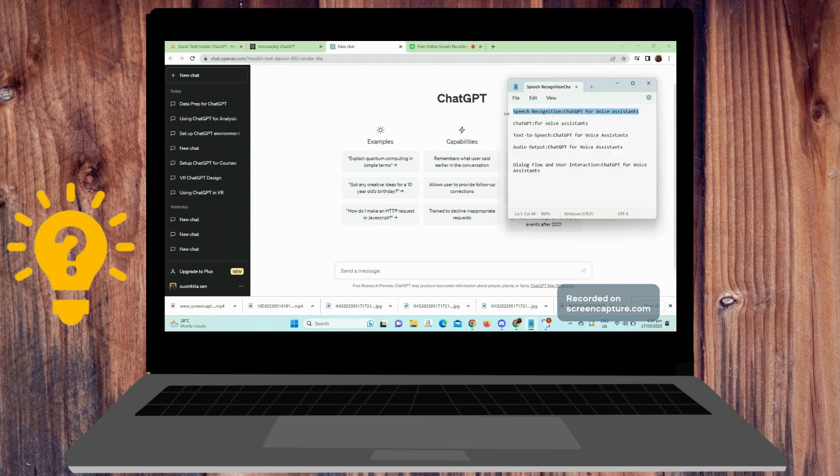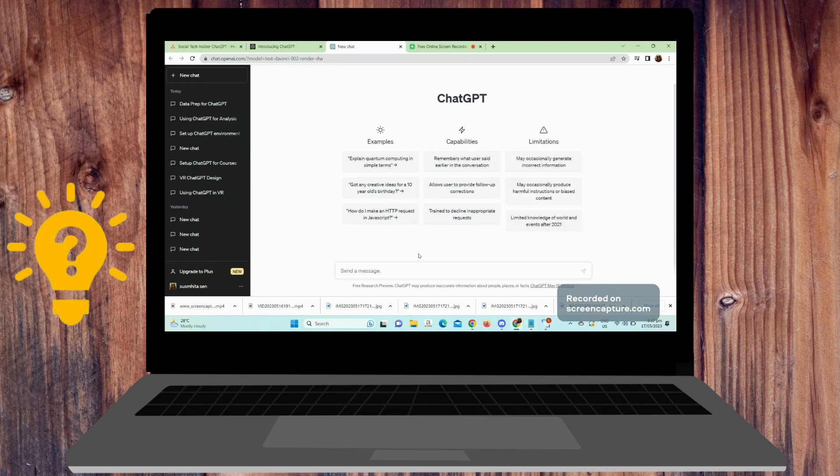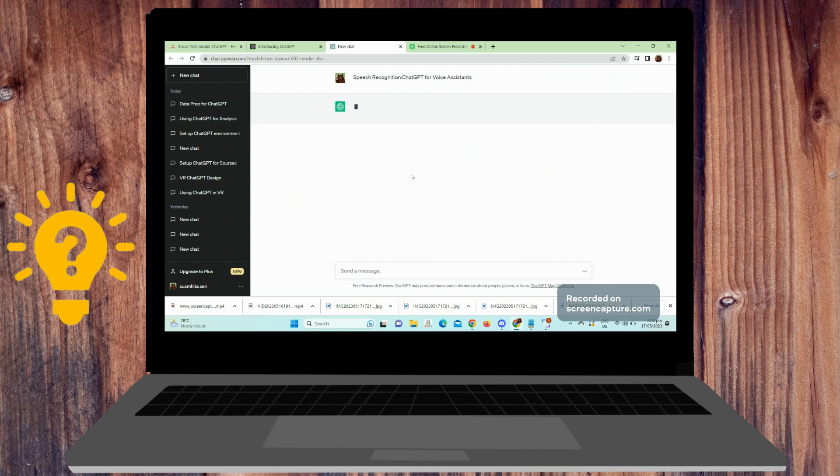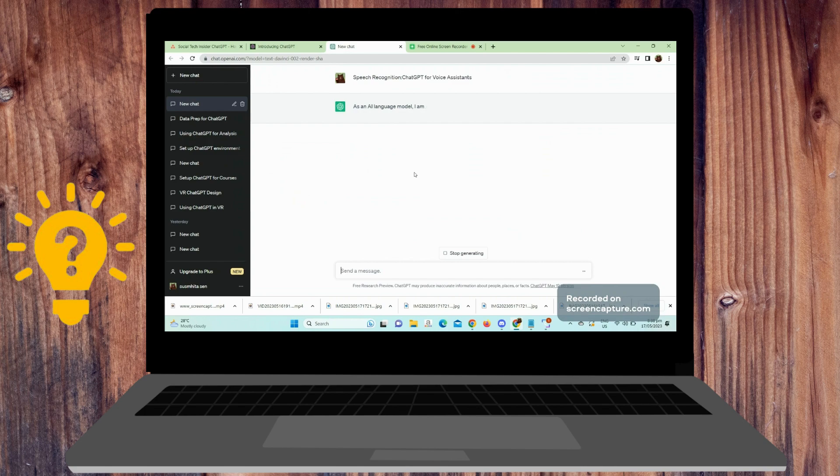speech recognition. Set up a speech recognition system that converts spoken language into text. Popular options include Google Cloud Speech-to-Text, Mozilla DeepSpeech, or the Speech Recognition library in Python. Configure the speech recognition system to receive audio input from a microphone